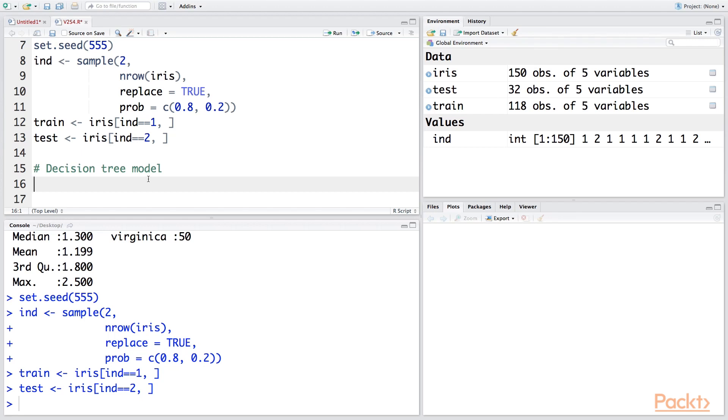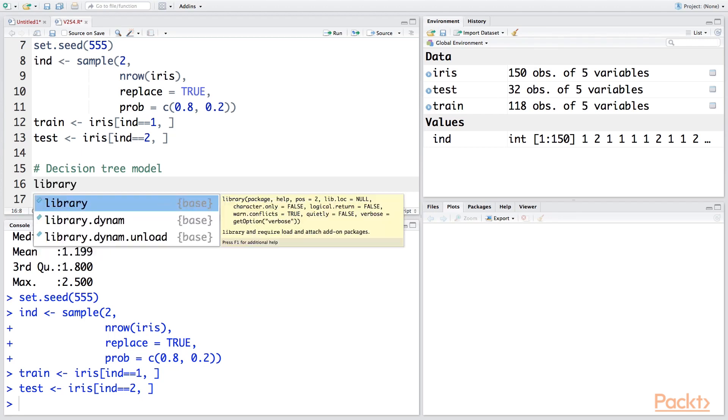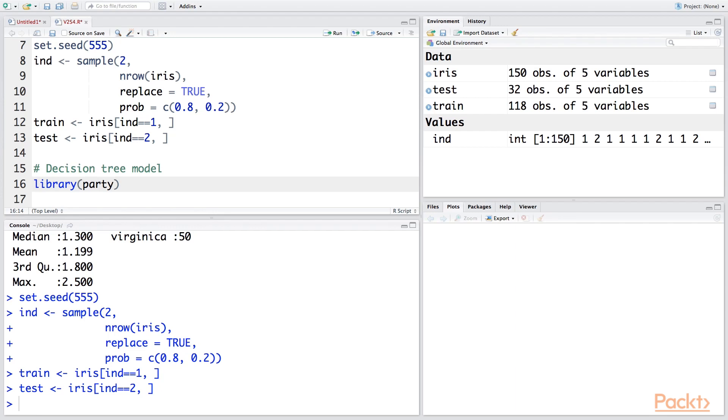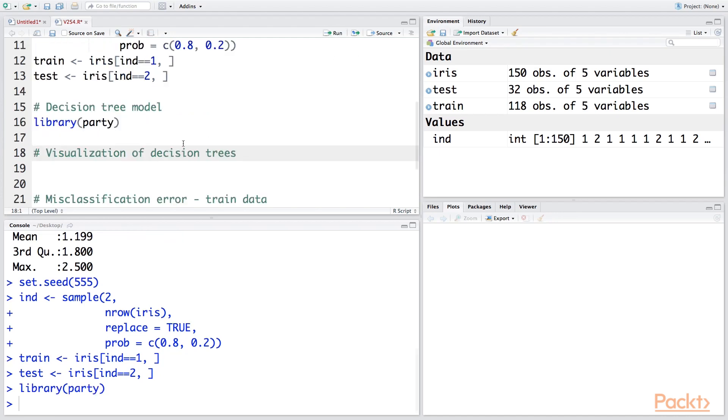Now to make a decision tree model, I'm going to use a package called party. So party stands for partitioning because the way decision tree model is made, we continually partition the dataset into two parts. So let's run this line, and if you do not have this package, you'll have to install it.